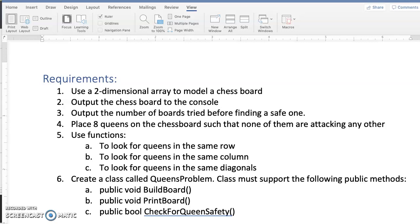Number one, use a two-dimensional array to model a chessboard. Two, output the chessboard to the console. Three, output the number of chessboards tried before finding a safe one. Four, place 8 Queens on the chessboard such that none of them are attacking any other.